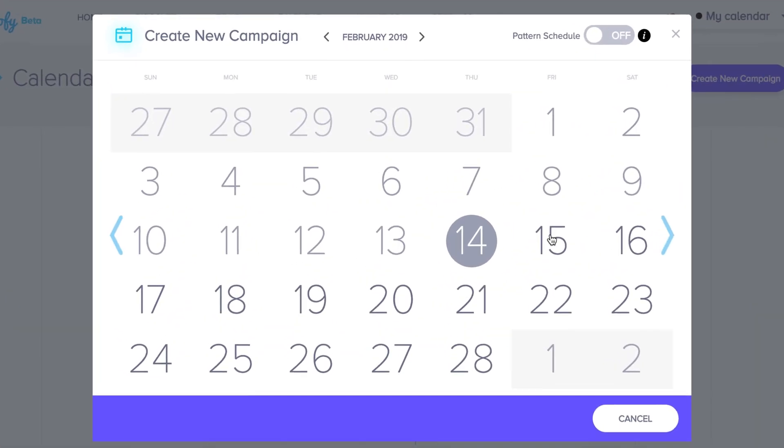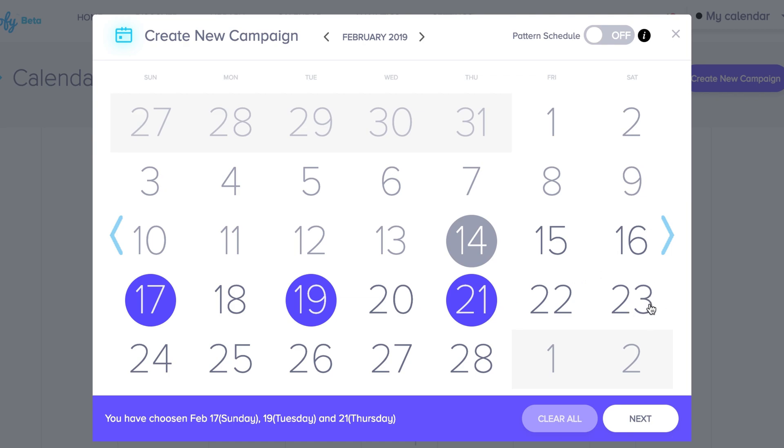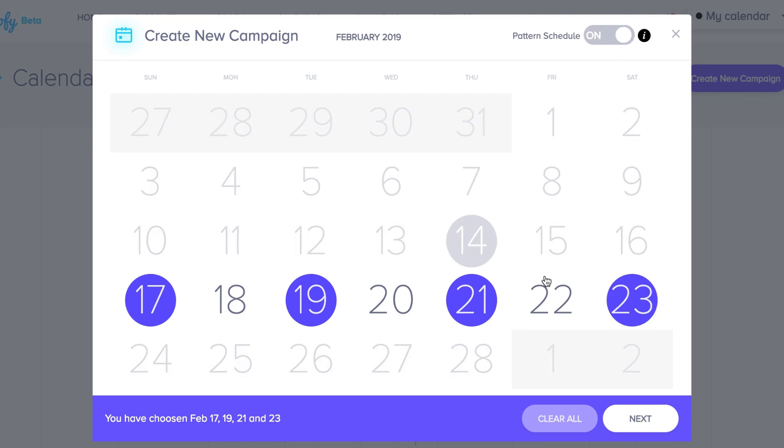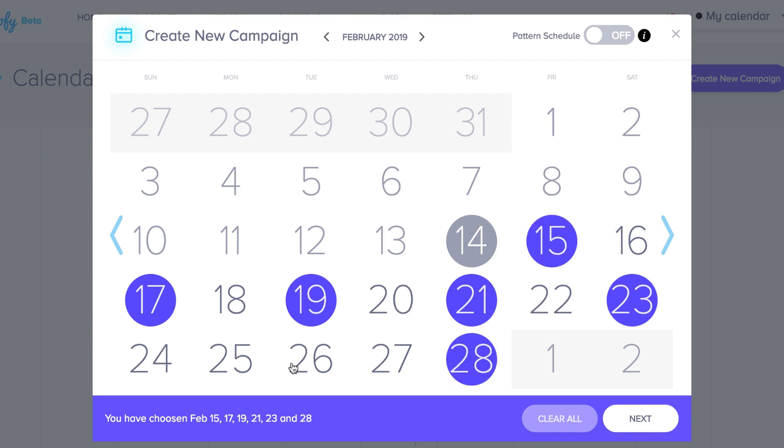Now what you'll see is a modal for creating a new campaign. You can turn on pattern recognition after you choose a specific series of dates such as a Sunday, a Tuesday, a Thursday, and a Saturday. Let's turn on pattern recognition and what this allows you to do is essentially keep that pattern for every week, every two weeks, every month or so depending on your scheduling capabilities. Now if you were to turn this off, you'd have the ability to choose other dates outside the week itself.